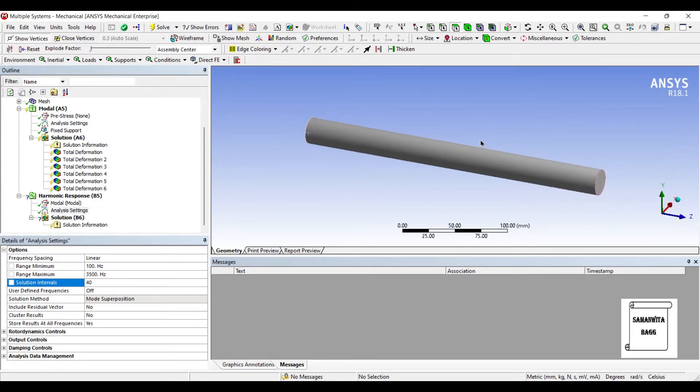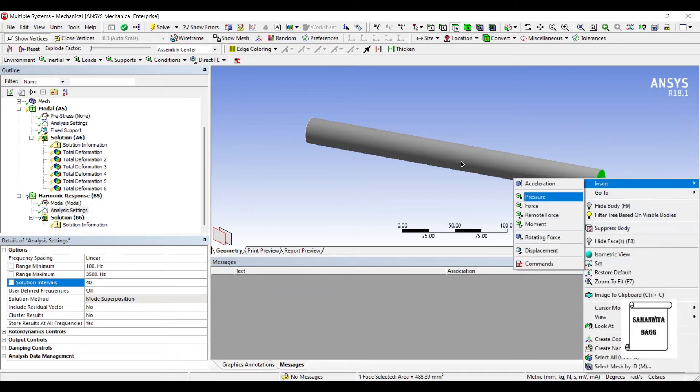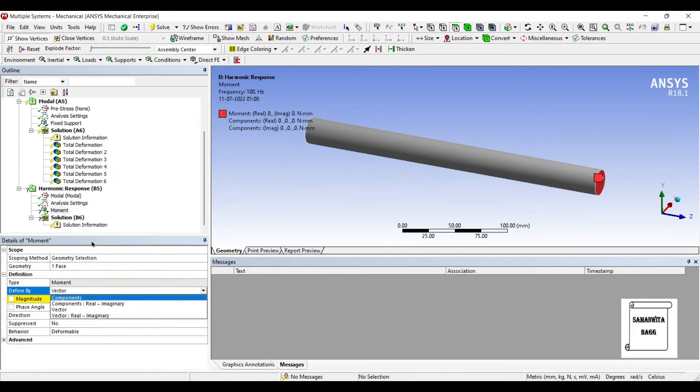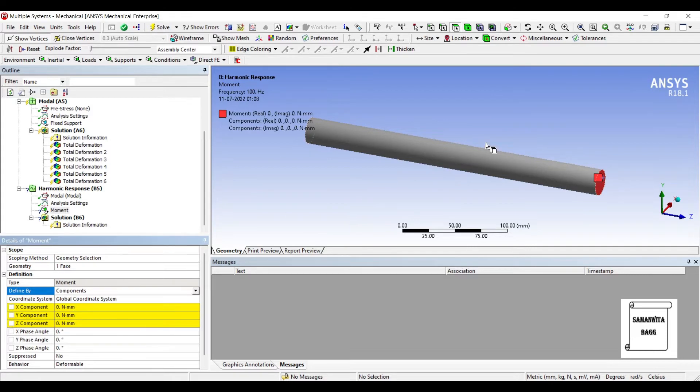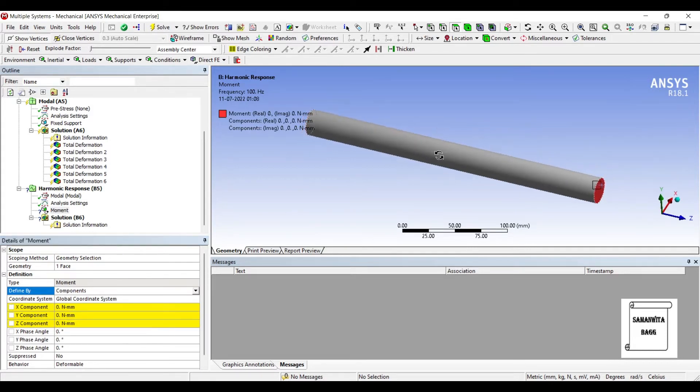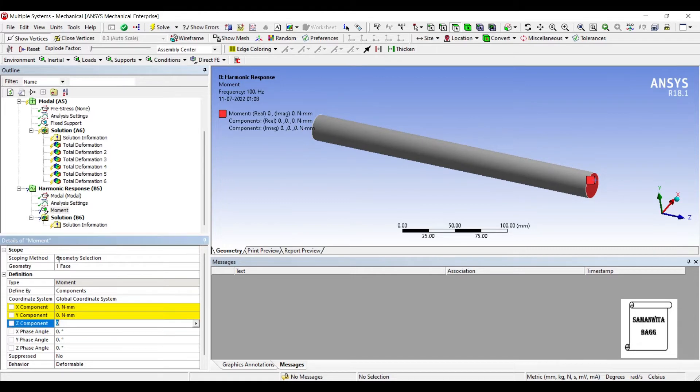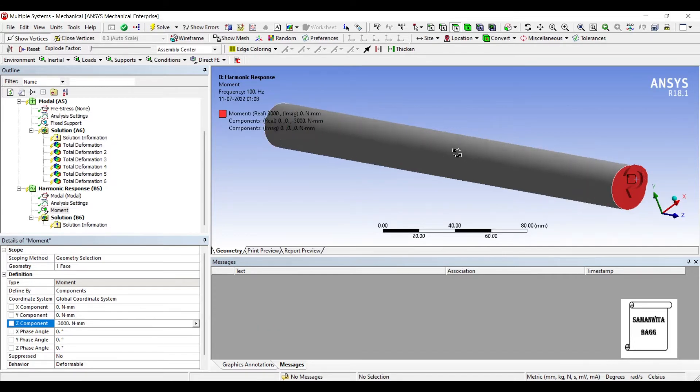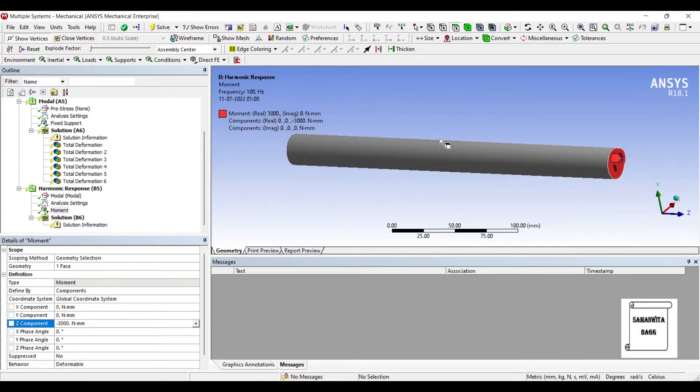Also, I want to insert a moment over here. So insert moment. I'll change vector to component. You can see here, it is along the z-axis that I'm going to apply the moment. So here I'll write down minus 3000 Nm. You can check the direction over here. It is going clockwise. If you don't give the negative sign, it will go anti-clockwise. That's also fine. It doesn't really matter which direction you give. I'm using clockwise direction.